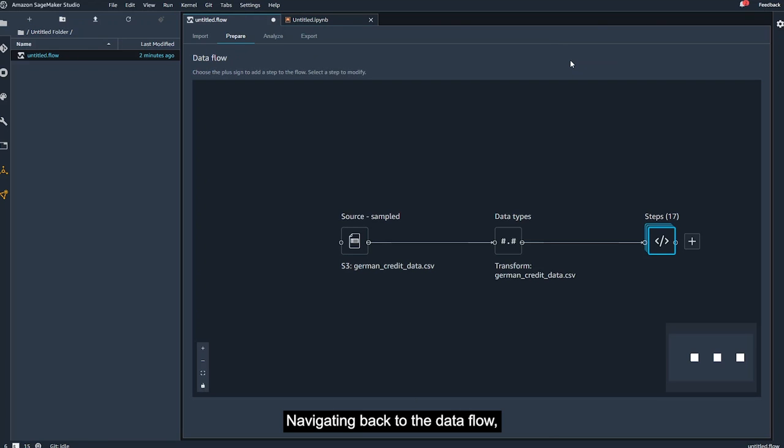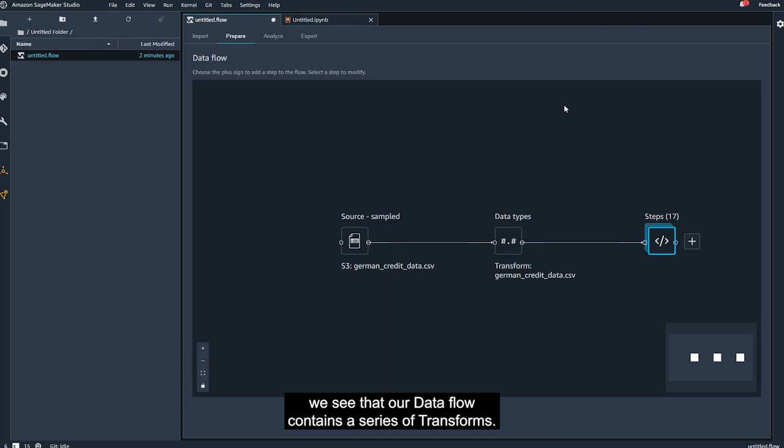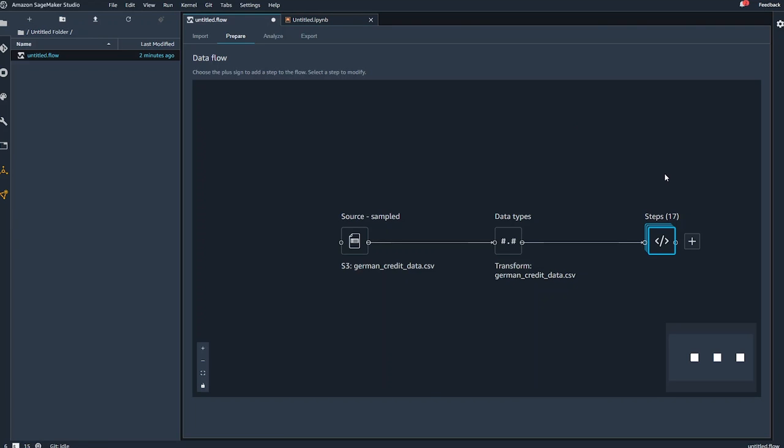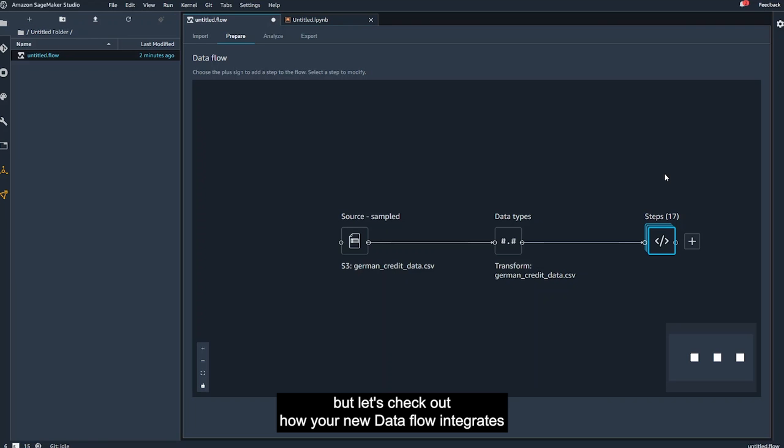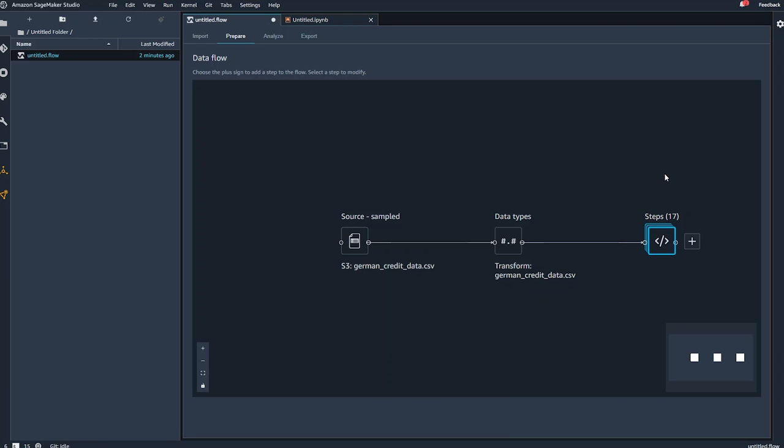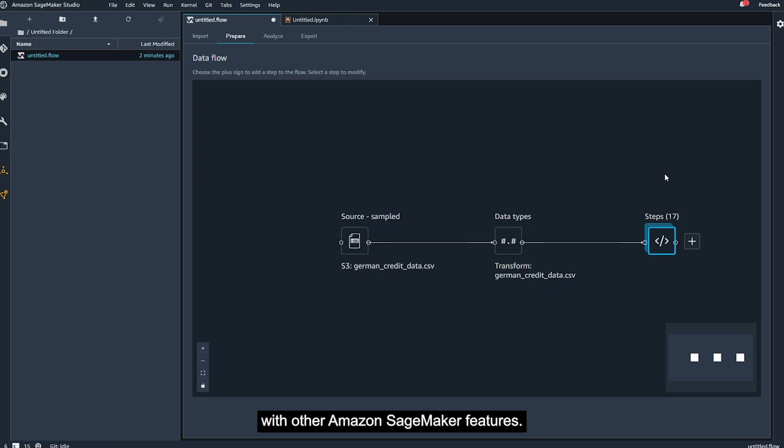Navigating back to the data flow, we see that our data flow contains a series of transforms. You may want to scale other numeric columns, or consider details of one-hot encoding, but let's check out how your new data flow integrates with other Amazon SageMaker features.